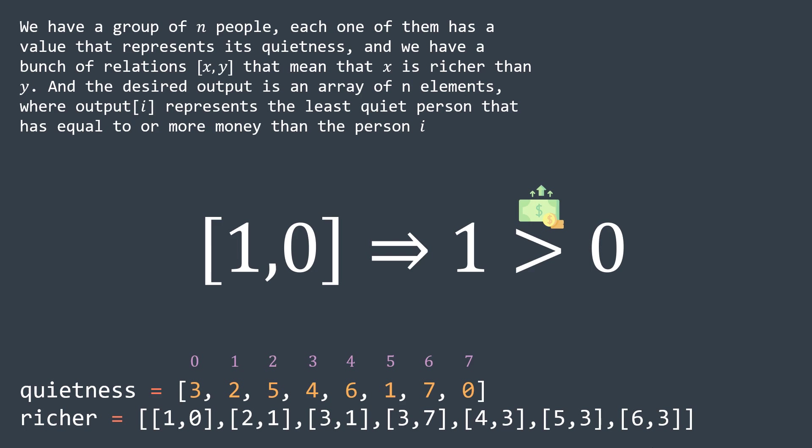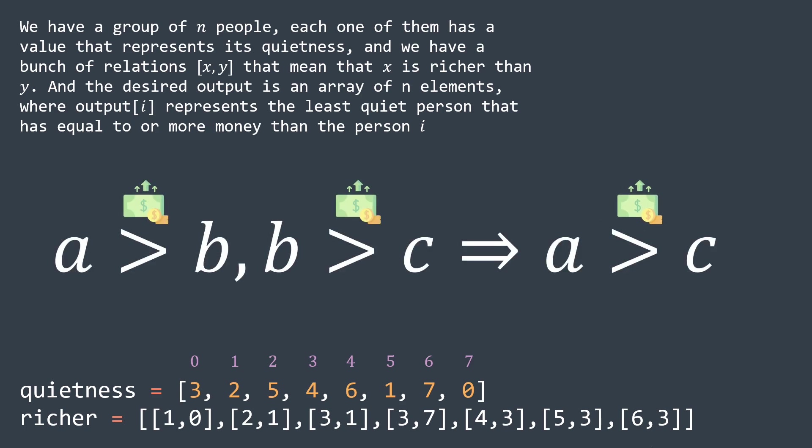Don't forget that richness is transitive. So if a is richer than b, and b is richer than c, then a is richer than c.